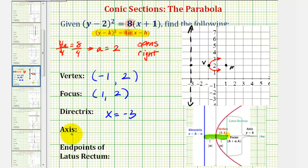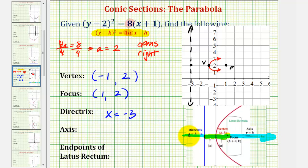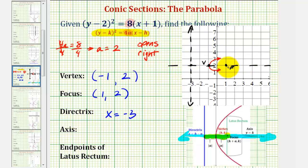The axis of symmetry is the line for which the parabola is symmetrical across — we can also think of it as a line that cuts the parabola in half, passing through both the vertex and the focus. For our sketch, the axis of symmetry would be this horizontal line. By looking at the coordinate plane, the equation of this horizontal line is y equals two. Notice how it's also the same value as the y-coordinate of the vertex.